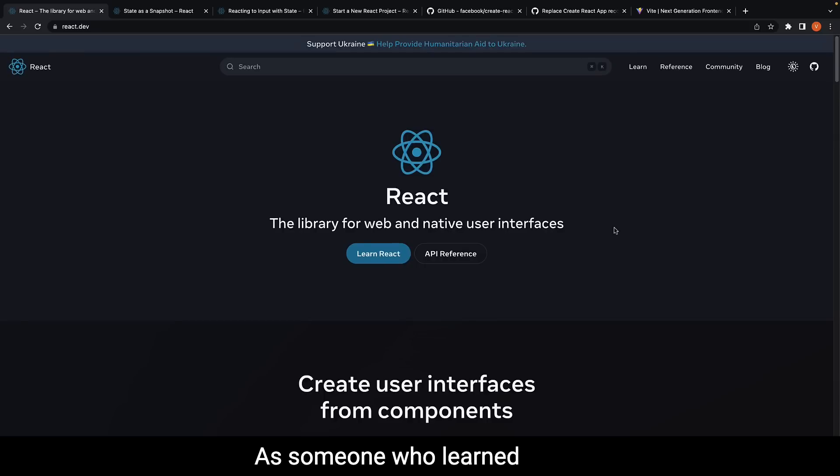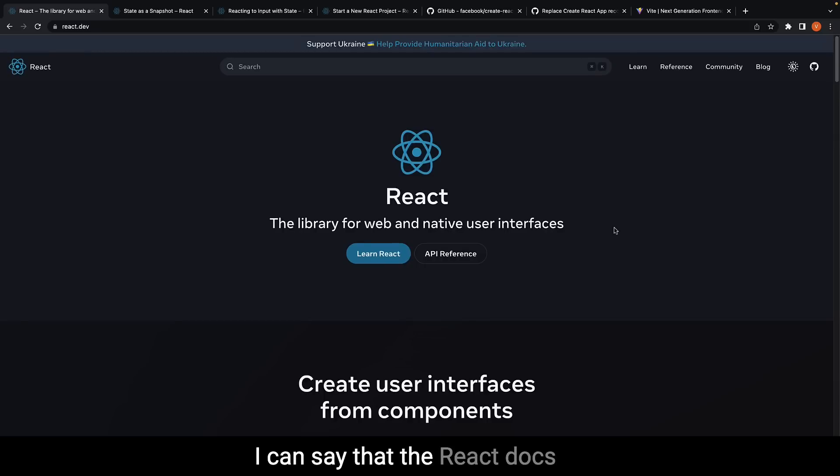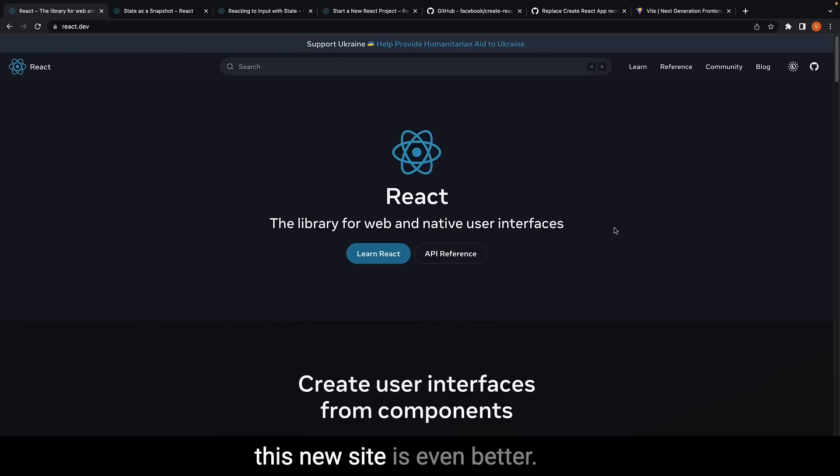As someone who learned React primarily from the docs, I can say that the React docs were already excellent, and this new site is even better.